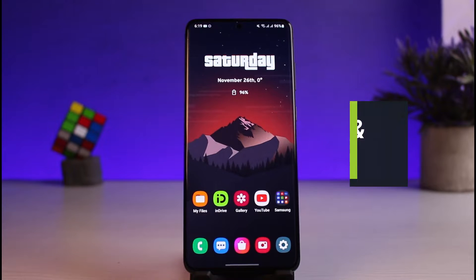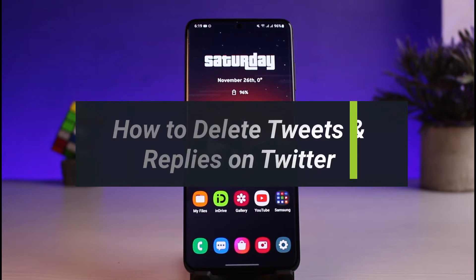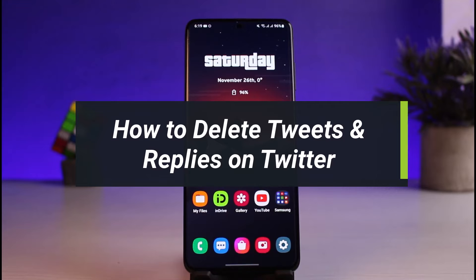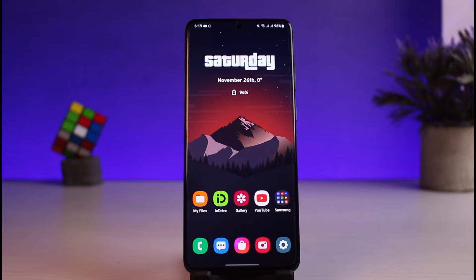How to delete tweets and replies on Twitter. Hi everyone, welcome back to our channel. I am Bimu from How to Geek. In today's video I will show you how you can delete tweets and replies on Twitter, so make sure to watch this video till the end if you want to find out all of the tweets and replies that you have ever made on Twitter.